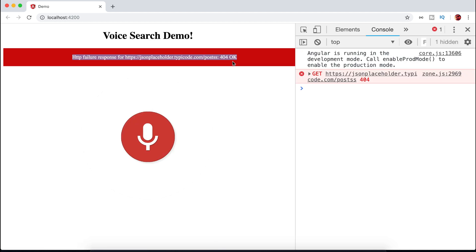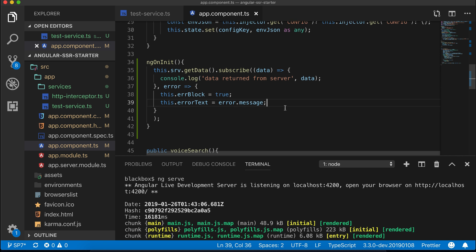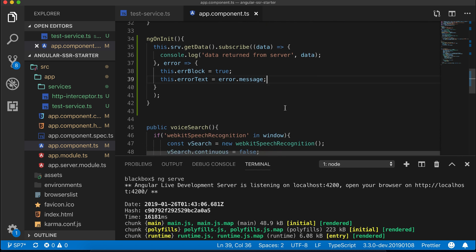In this approach, one caveat is for every service method you need to catch the error individually. An HTTP interceptor comes to the rescue.